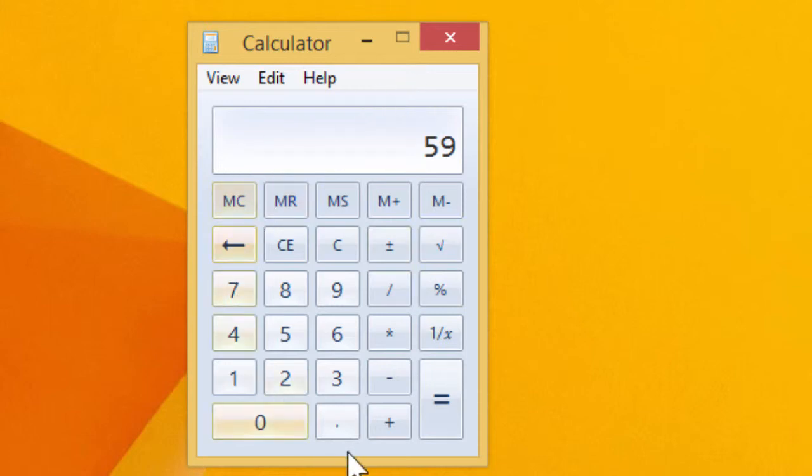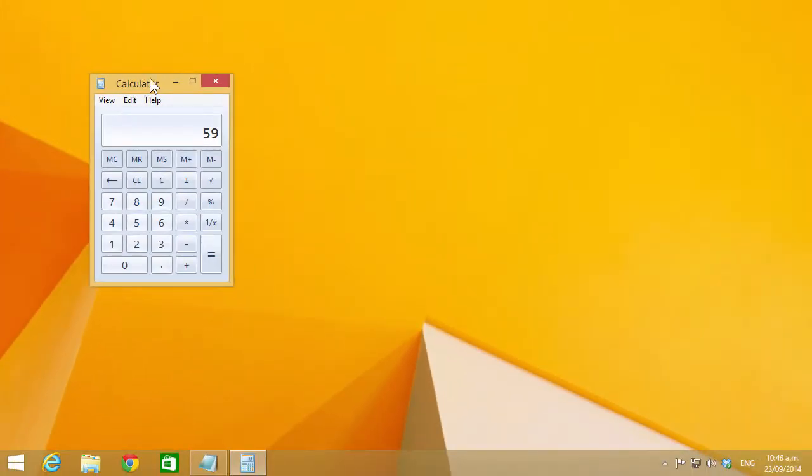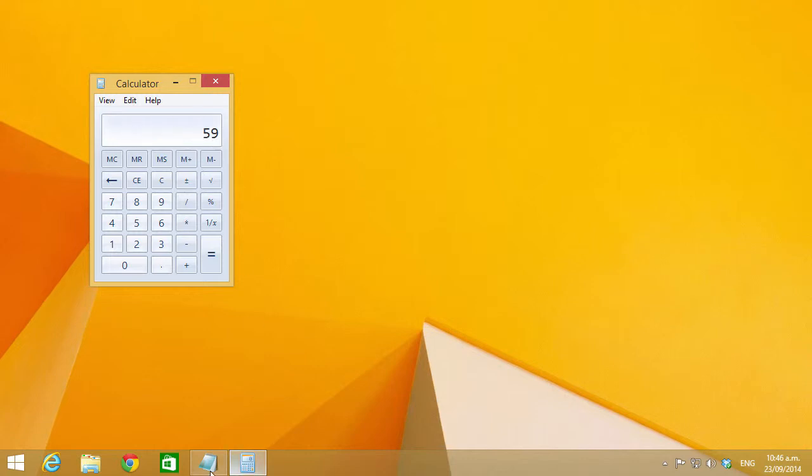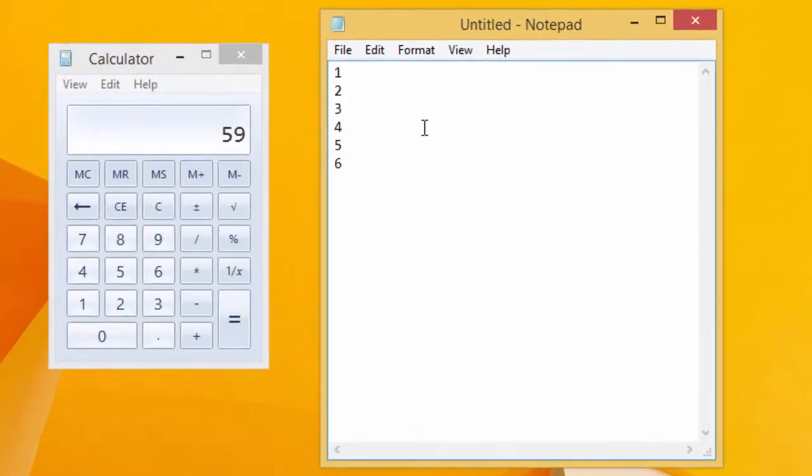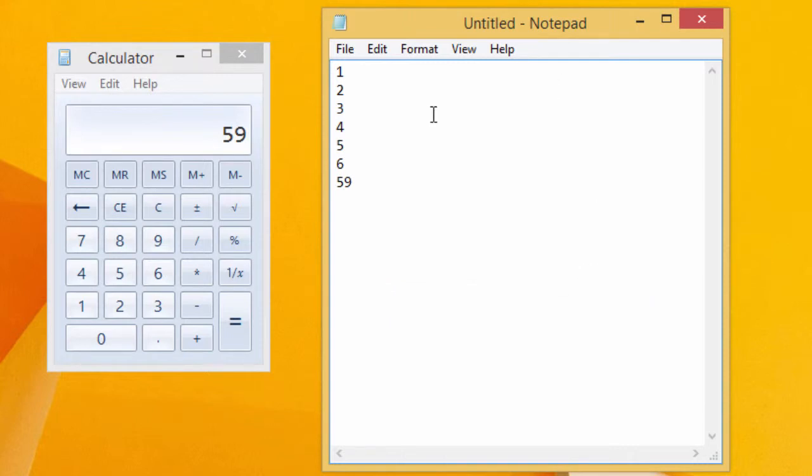So that's probably an overview of the basic functionality. Let's have a look at some more of the advanced features. Next up, I want to show you the copy and paste functionality. So we've got 59 here on our screen, and I can copy that, bring up notepad, and paste that in.